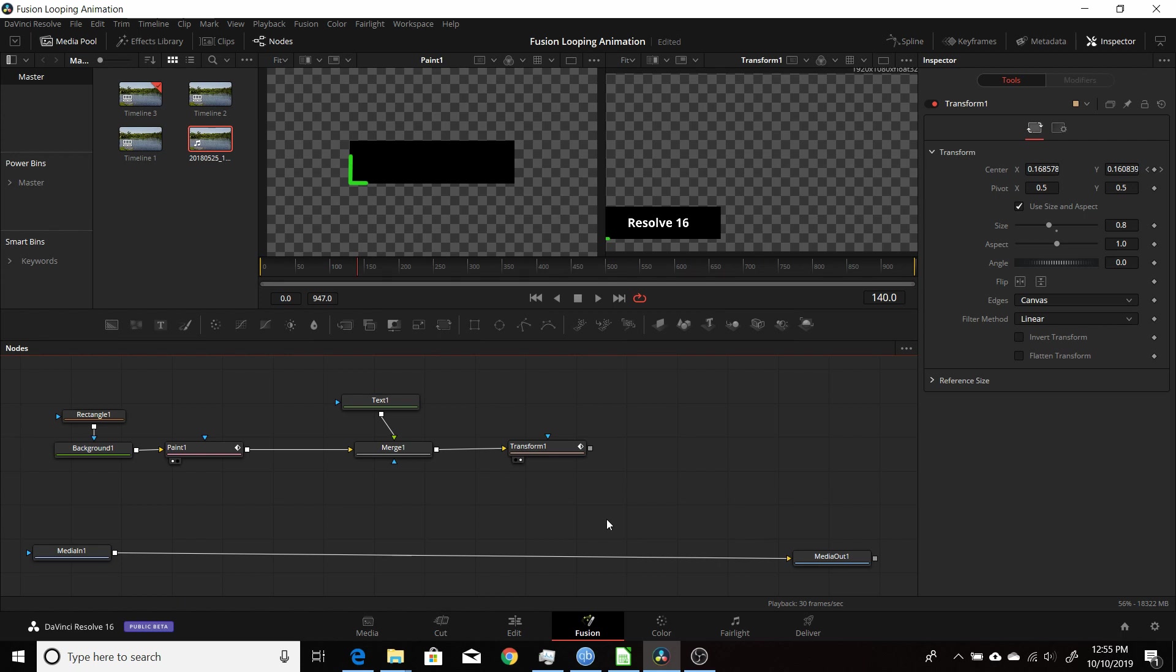Okay, that's a quick way you can do a looping animation using the Fusion tab in Resolve 16, also will work in Resolve 15. So hopefully you found that useful. And I thank you for watching.